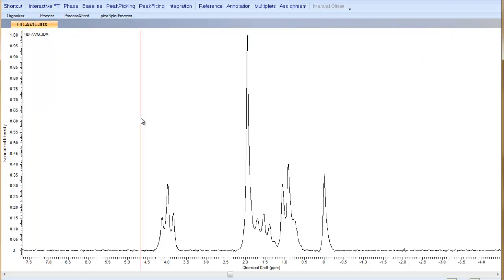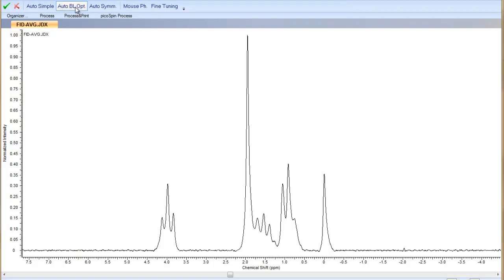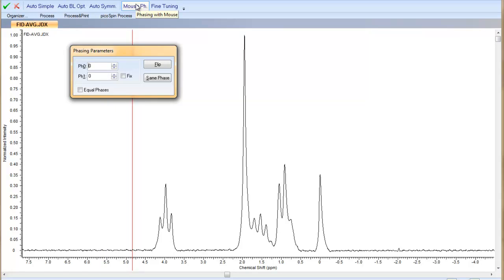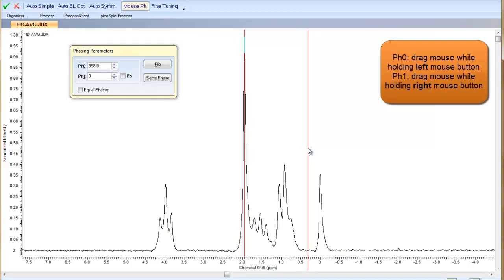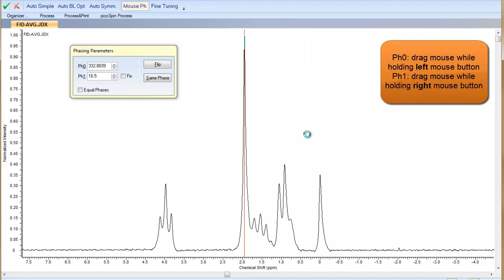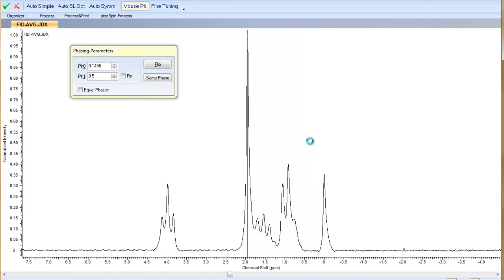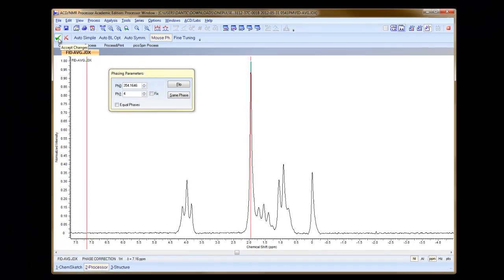One last thing we want to do is phase correct our data. We can do that by clicking the phase correction button on the operation toolbar, and a window pops up. We can manually type in values into the zeroth and first order phase parameter fields, or we can choose the mouse phasing option. Clicking the left mouse button applies the zeroth order phase correction dynamically. Releasing the left mouse button and then clicking the right mouse button lets us affect both the first and zeroth order phases. We phase correct this until we're happy with the way the spectrum looks, then click the checkbox in the upper left-hand corner to accept the changes.